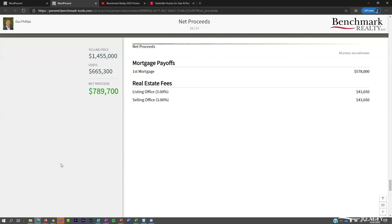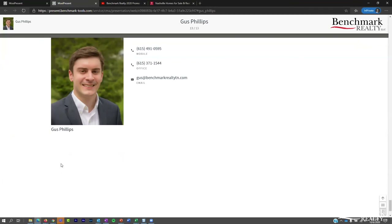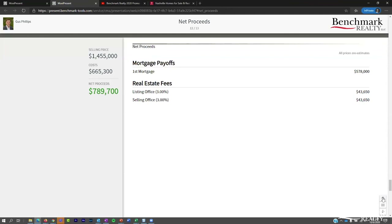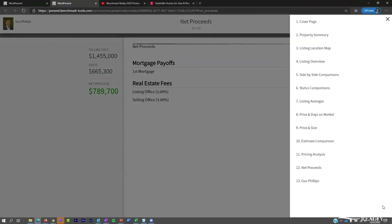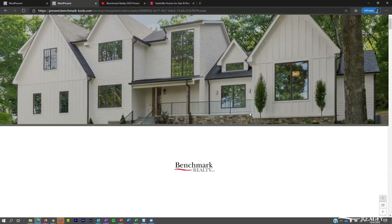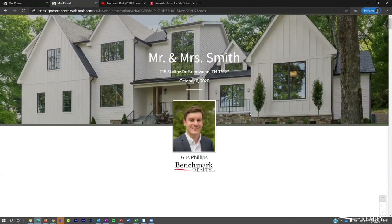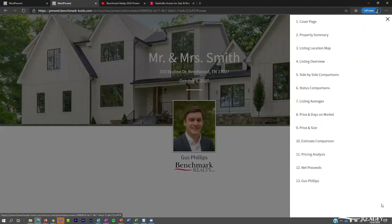Finally, we end with the agent profile — a photo and bio that displays on the last page. In the bottom right corner of the presentation there are navigation arrows and a three-line button that opens a table of contents, letting you jump to any page. This is especially helpful in face-to-face meetings when you want to focus on specific elements while leaving the rest for clients to peruse on their own time.